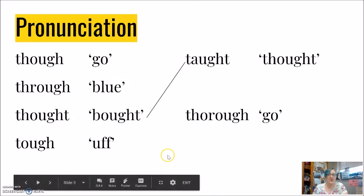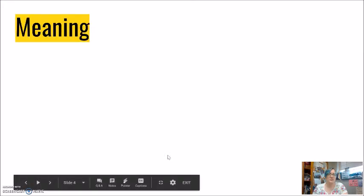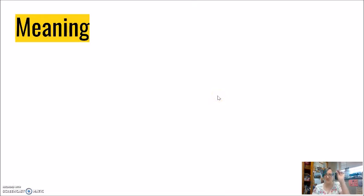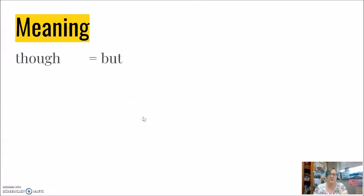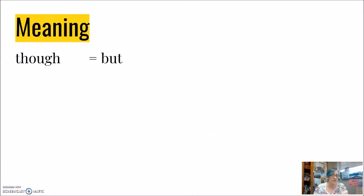Okay, from pronunciation, let's jump to just our quick meaning. I'm just giving you a small snap of the meaning here first, and then we'll move on to an in-depth meaning. My word though, similar to my word but. Although, even though.